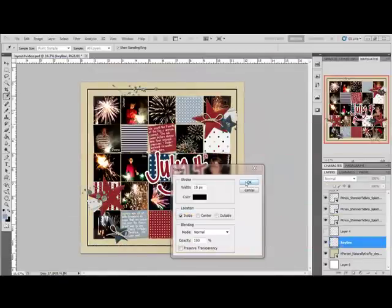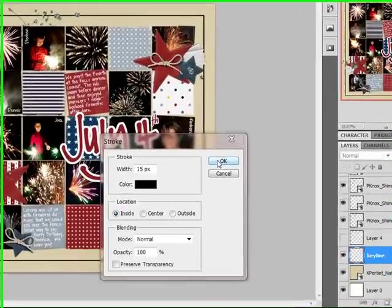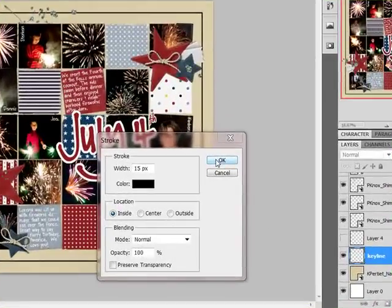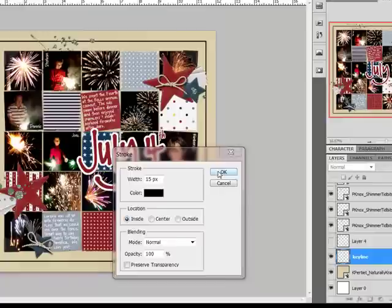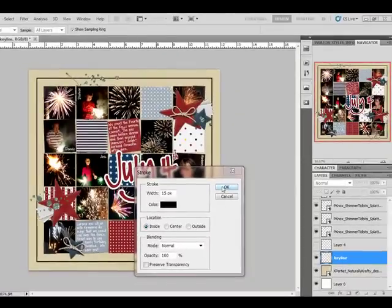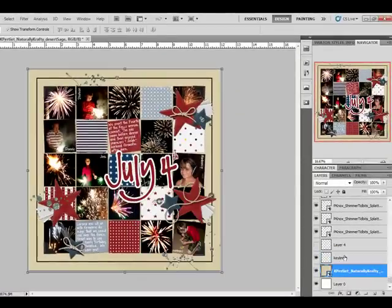Begin by opening a document and creating a very thin key line. For my 12 by 12 inch document at 300 pixels per inch, I set the stroke to only 15 pixels. Use a dark color to make the line. Although my line is going to end up white, I'm going to start with black to make the next steps easier.